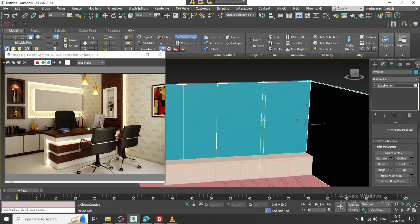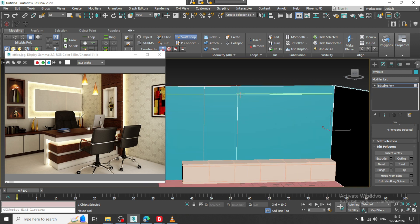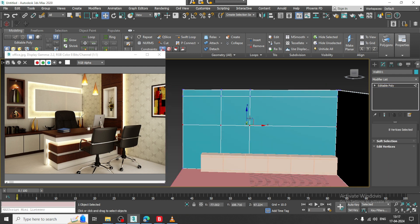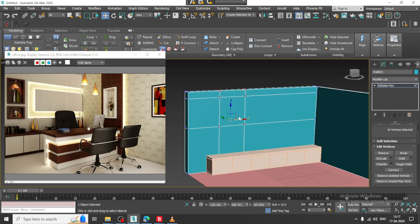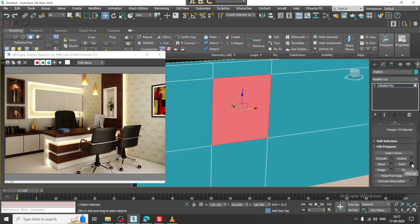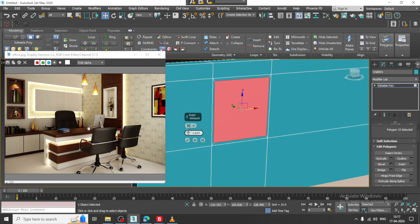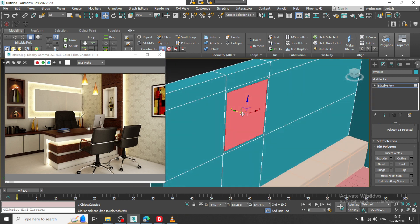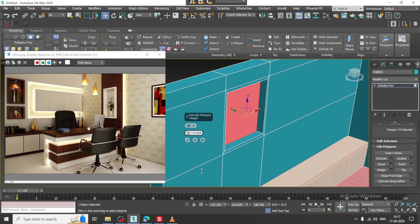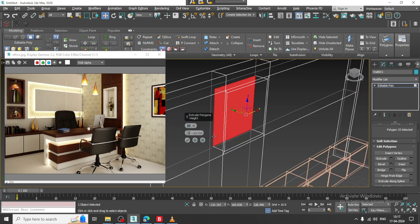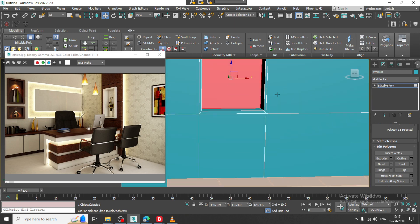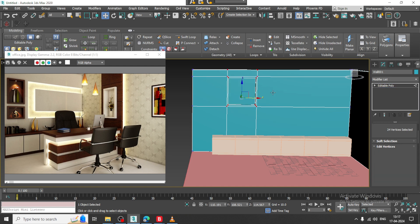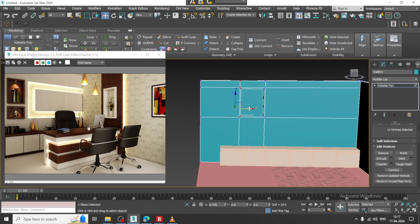Let us put some loop over here in this way. Select these polygons, let us give a bit of inset and let us extrude it a bit inside, and let us click OK. I can just shuffle it in this way.